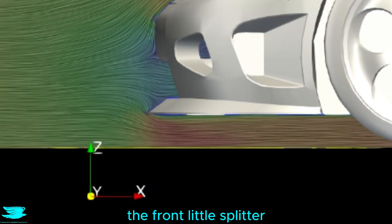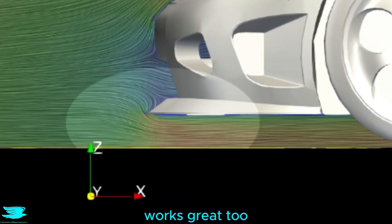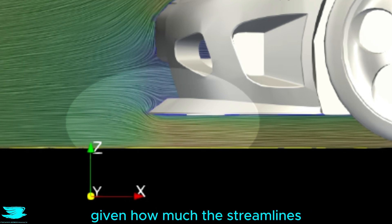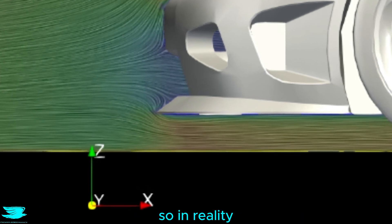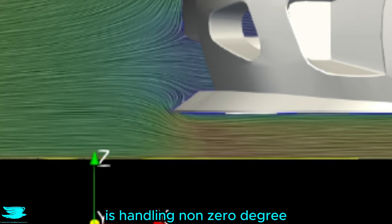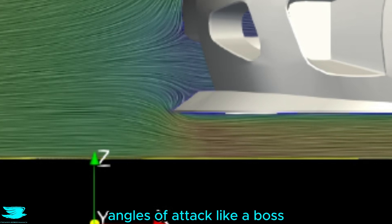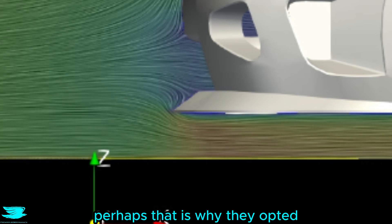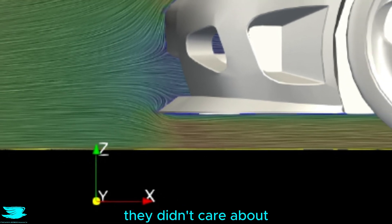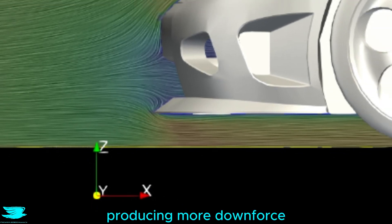The front little splitter works great too, with almost no separation just after it, which is hard to do given how much the streamlines bend ahead of it. So in reality, this splitter, which is sharp, is handling non-zero degree angles of attack like a boss. Perhaps that is why they opted to go for a small one, or maybe they didn't care about producing more downforce with a big one.